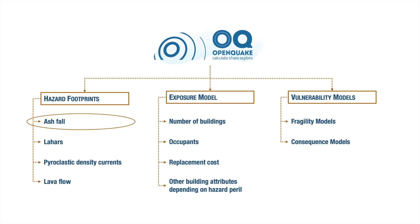The other volcanic perils do not need a vulnerability model since OpenQuake assumes that the assets located inside the hazard footprints will be totally affected. Else, if the assets are located outside the footprint, then they are considered at no risk.